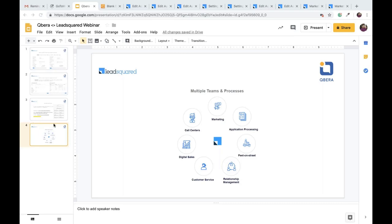I'll get to introducing him in a bit. Before that, just a couple of housekeeping points: please do ask your questions — there's a question panel on your screen. We'll take them up as we go, or once Anuj finishes presenting. We'll also have a couple of polls for this session, so please be enthusiastic and respond to them — all you have to do is press a button on your screen.